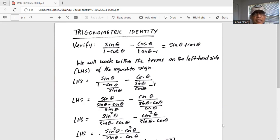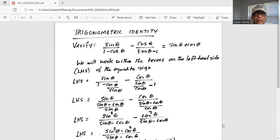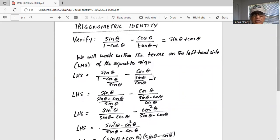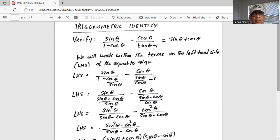So the left-hand side is equal to sine theta divided by the quantity (sine theta minus cosine theta) over sine theta, minus cosine theta divided by (sine theta minus cosine theta) over sine theta. We will do the simplification and bring sine theta from the denominator of the denominator to the numerator. It becomes sine squared theta divided by sine theta minus cosine theta.